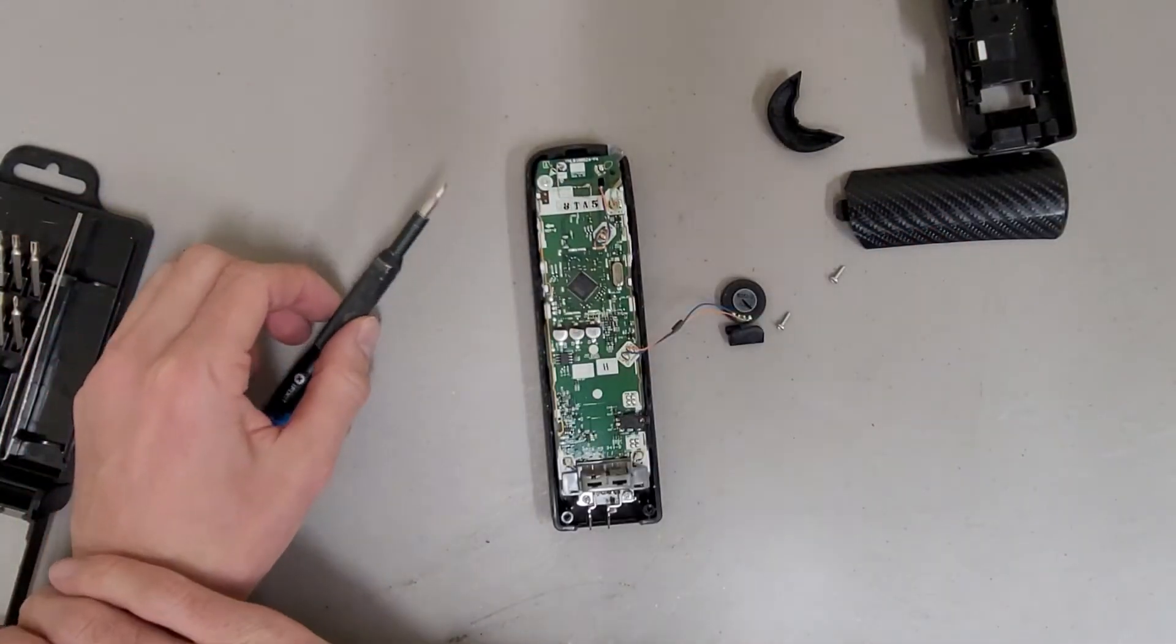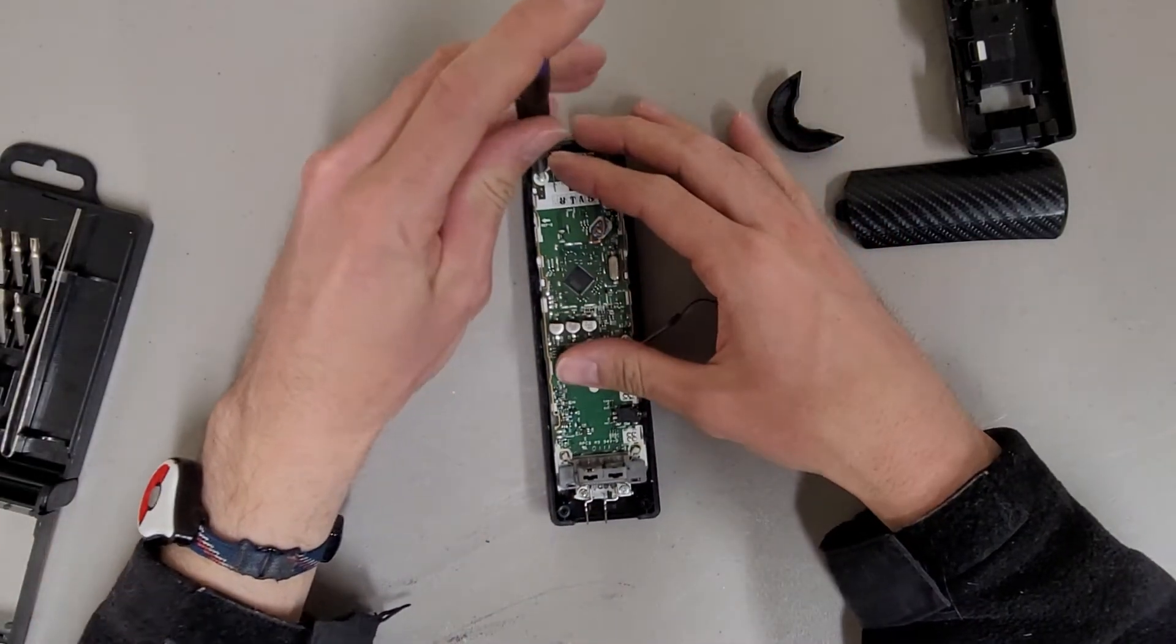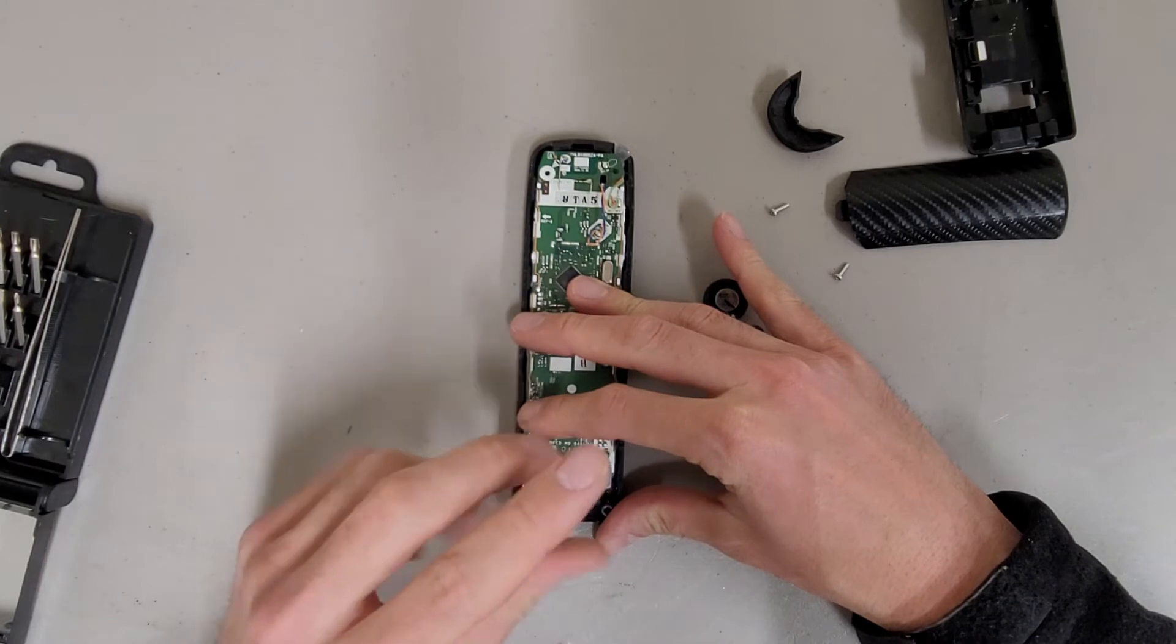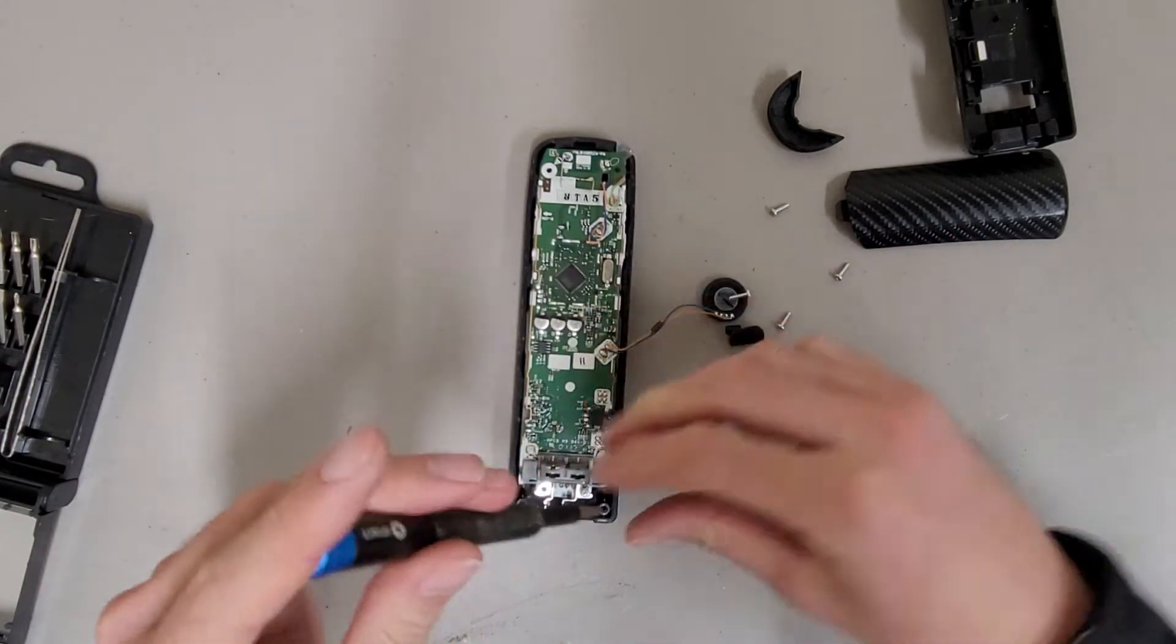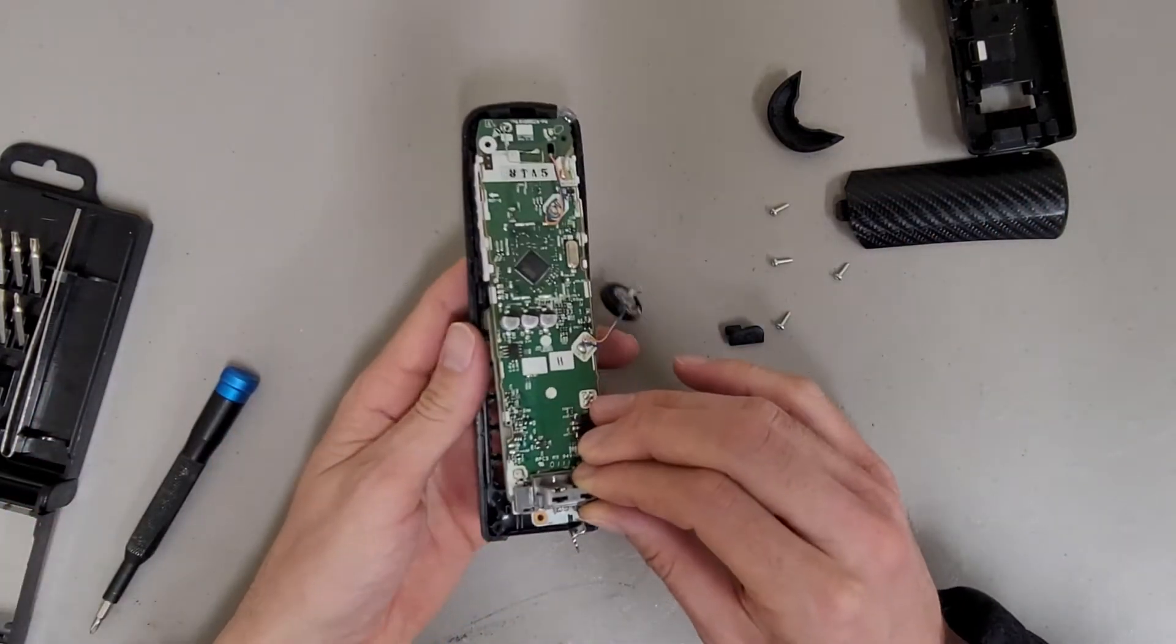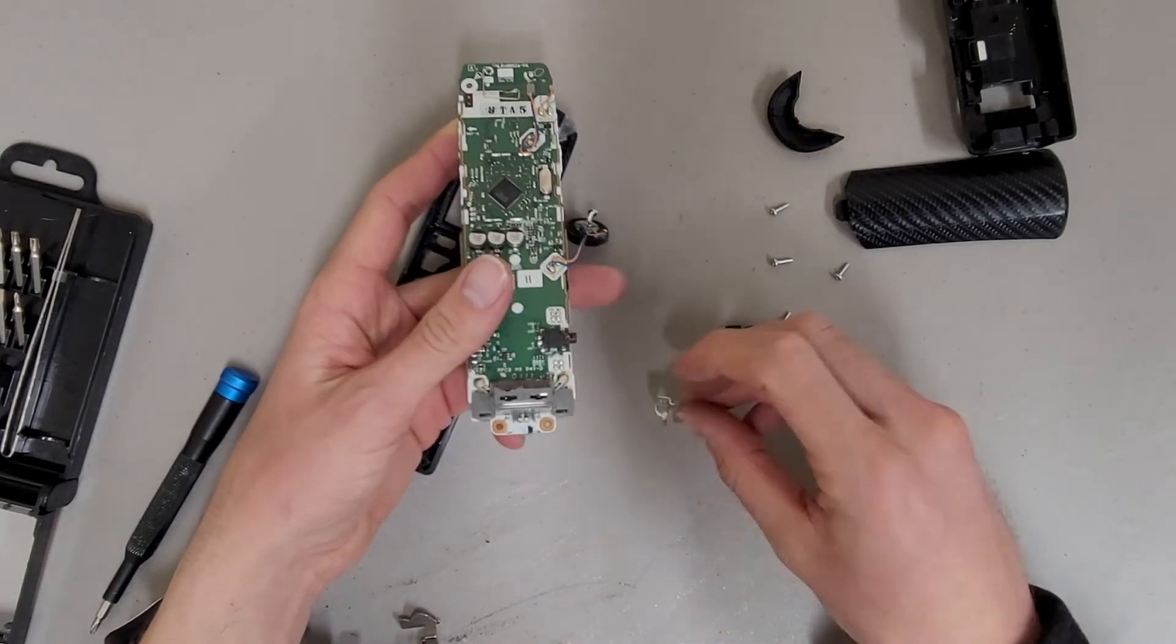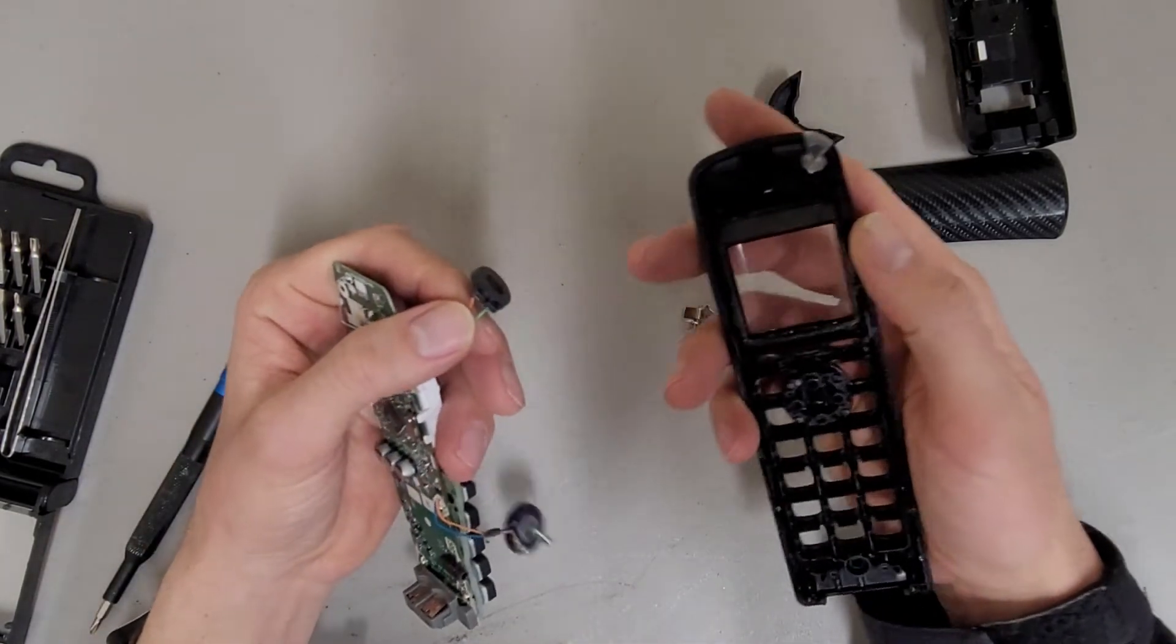And this is the board. That's interesting. Battery terminals are just held on with the screws that hold the board to the case. And here's the microphone.